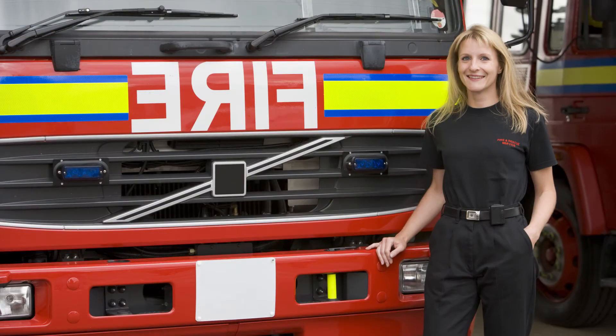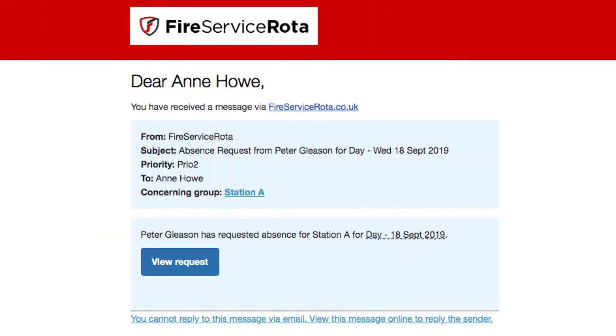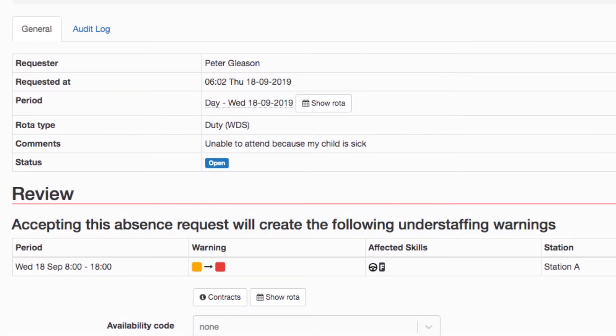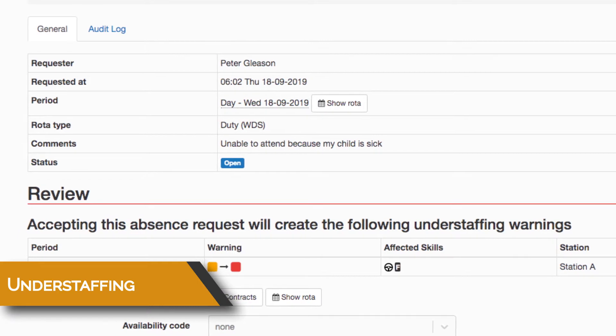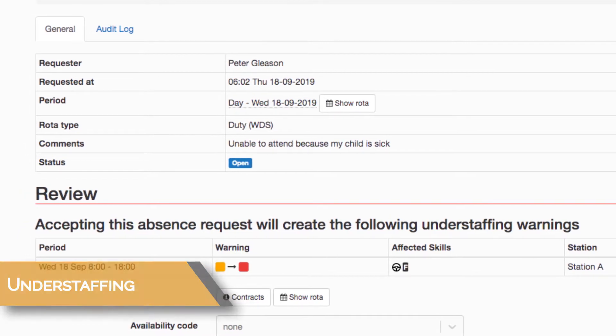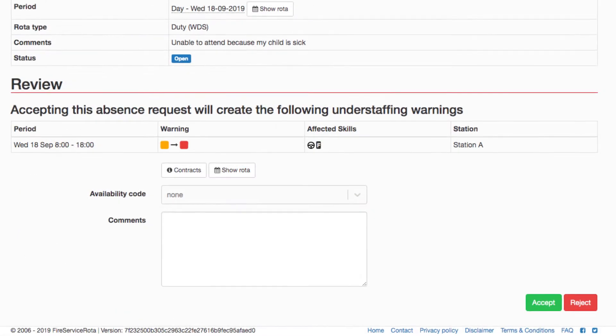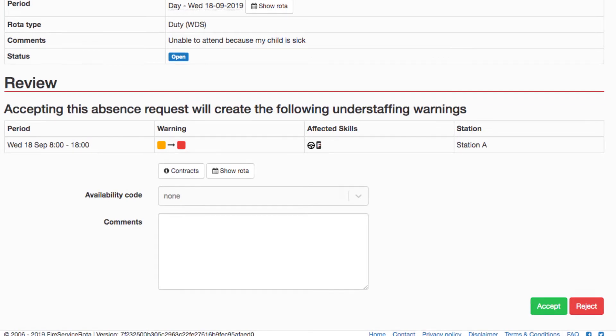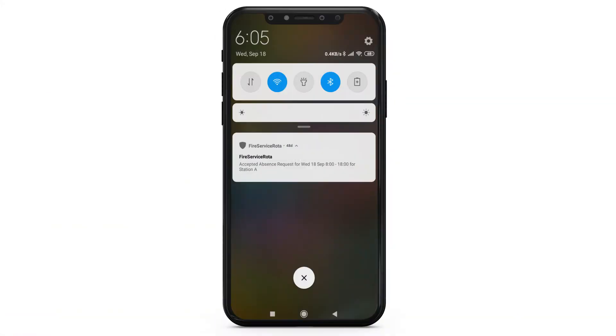His station manager immediately receives an email informing her about Peter's request. While reviewing the request, Fire Service Rota warns her that Peter's absence will cause understaffing. Understanding the urgency of Peter's situation, she decides to accept his request.